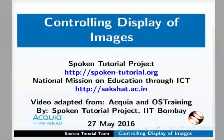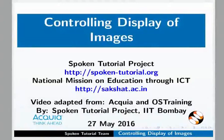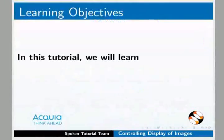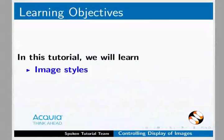In this video, the tutorial is Controlling Display of Images. This is the image style of photo gallery view.